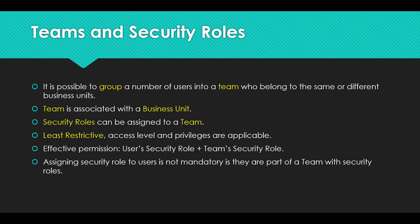A team is associated with a business unit, just like users and security roles are associated with a business unit. Now security roles can be assigned to a team, and the least restrictive access level and privileges are applicable in case you have more than one security role applied to a team.